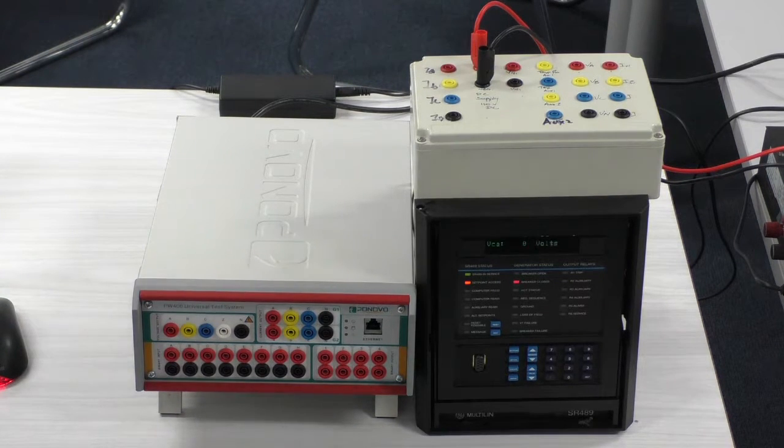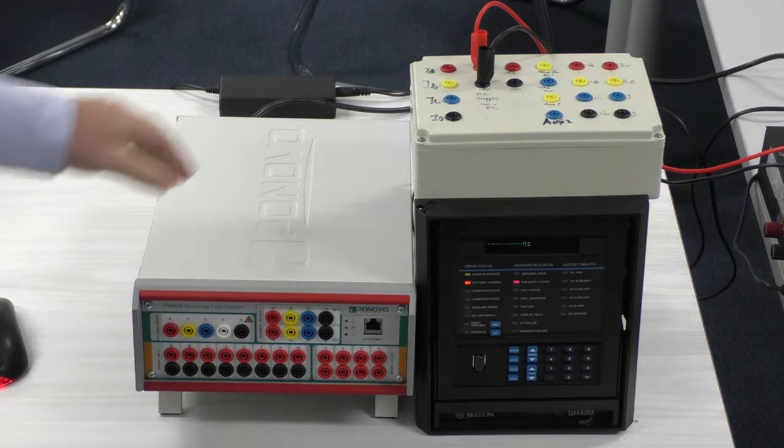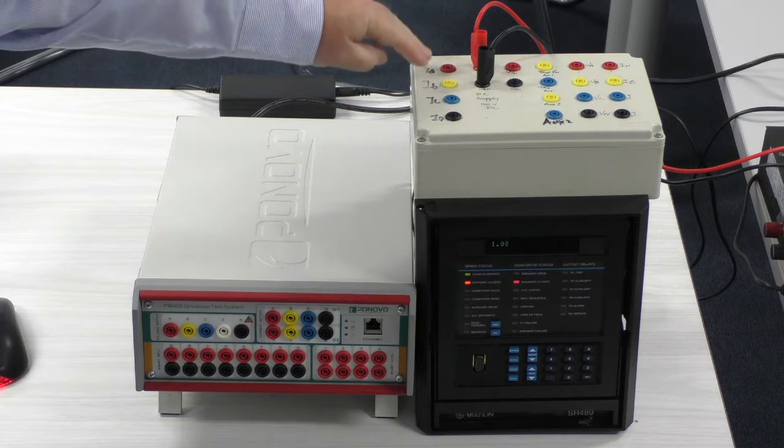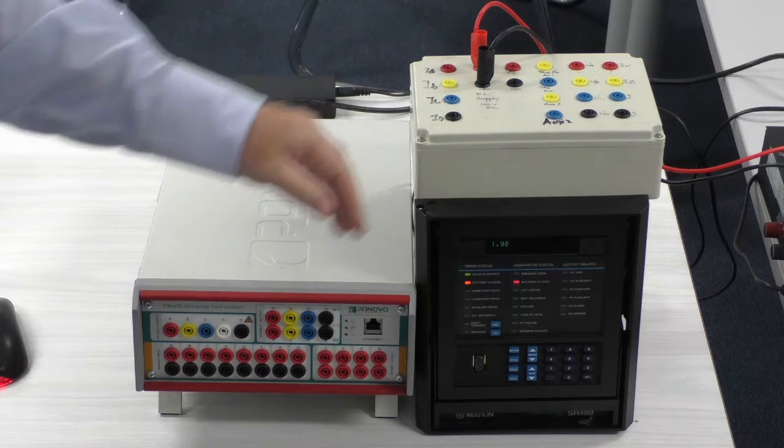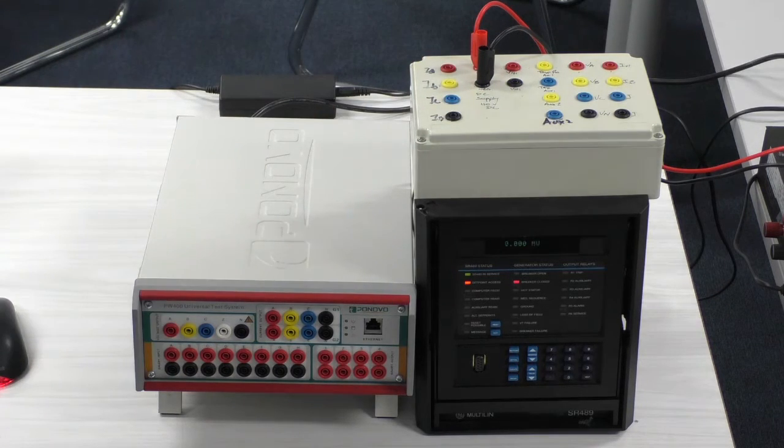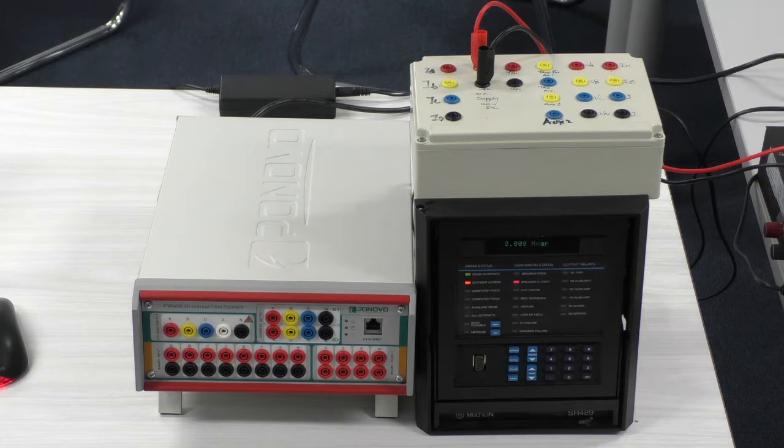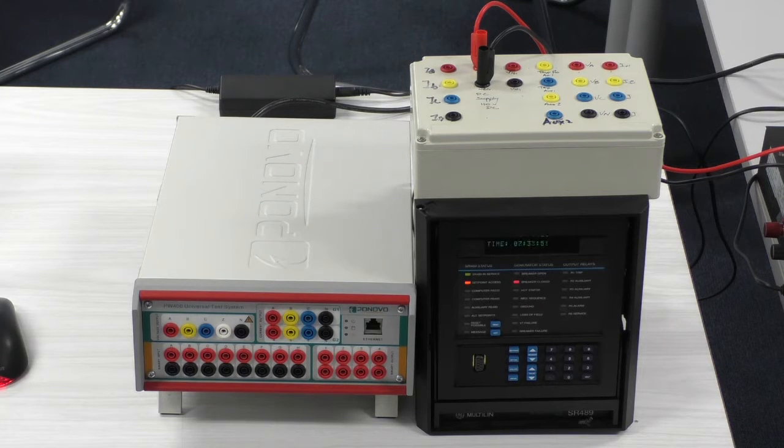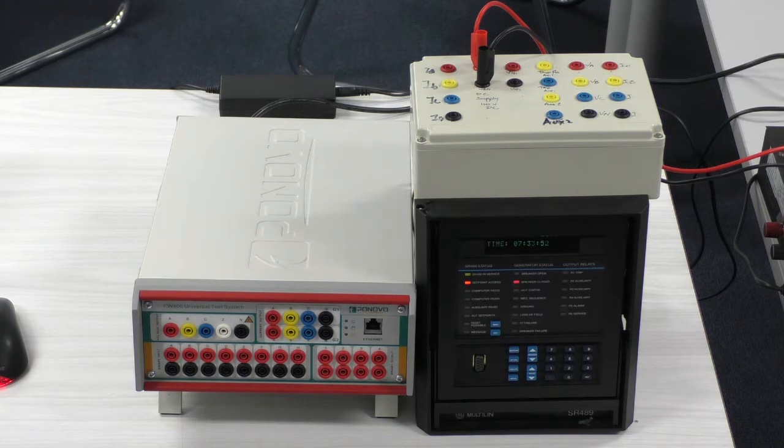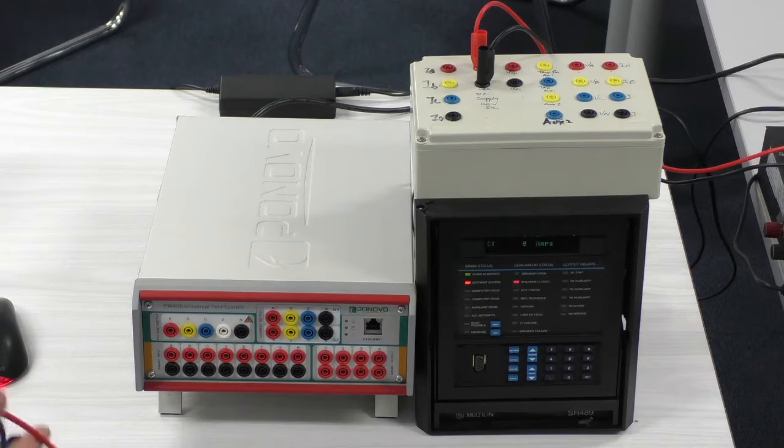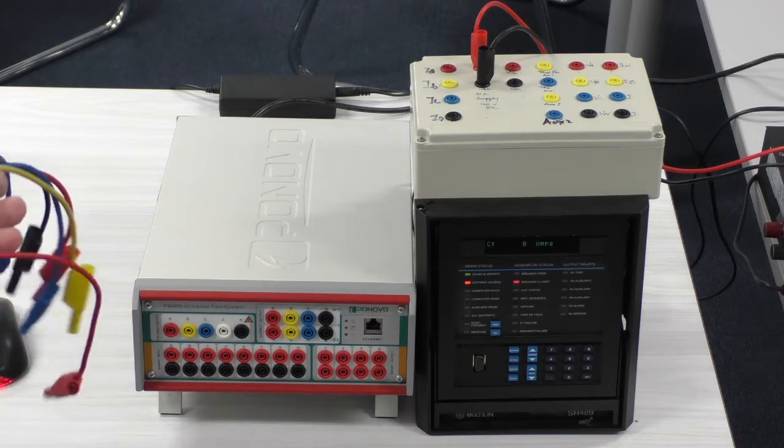Depending on the tests we do, we either connect up voltage to the relay or current to the relay, and the first test we're going to do is a simple overcurrent test, so I'll just connect the current terminals to the current output of the Ponovo L336i.